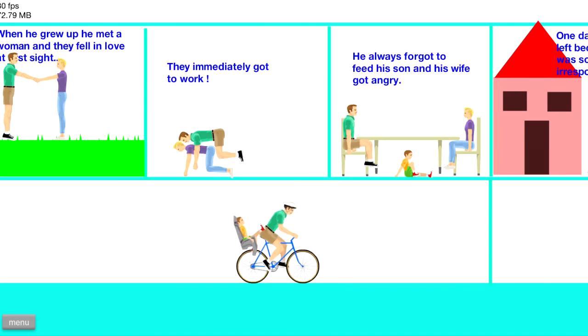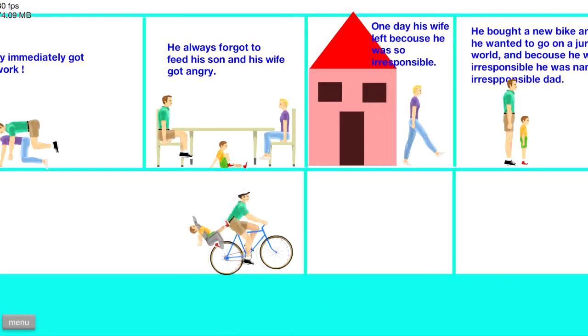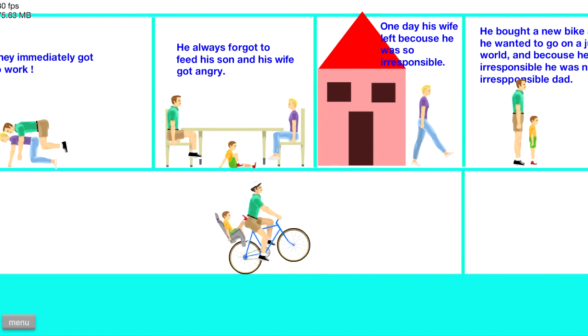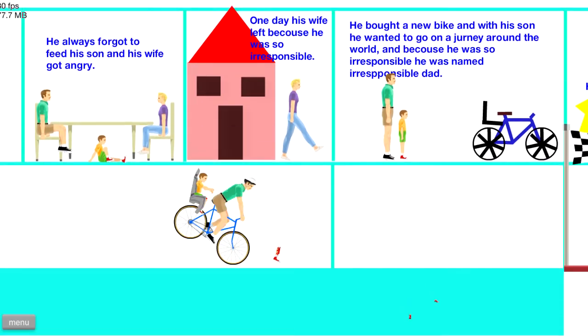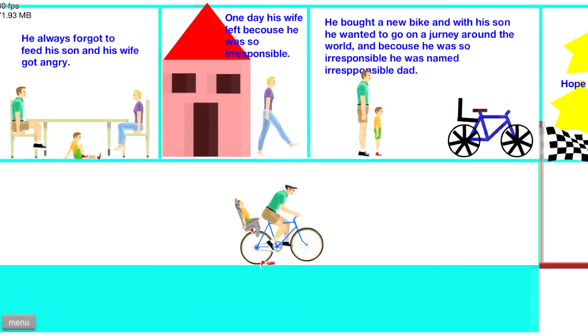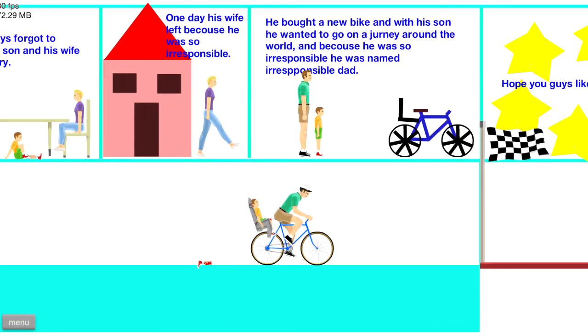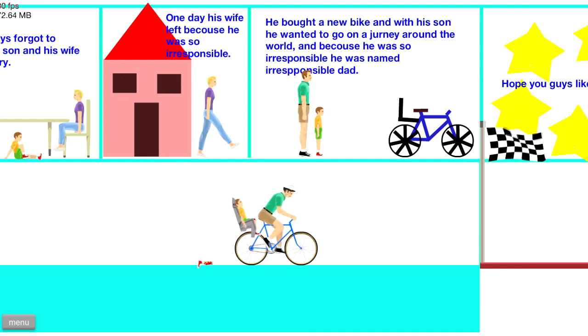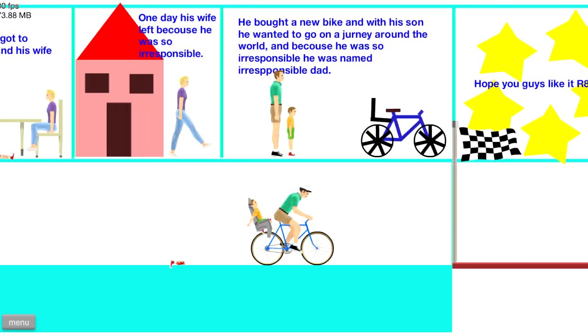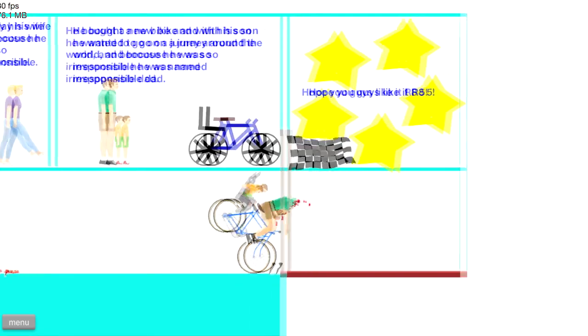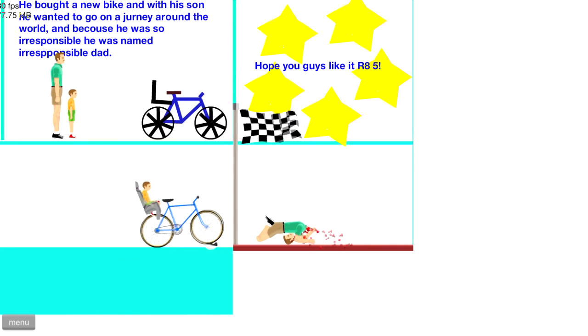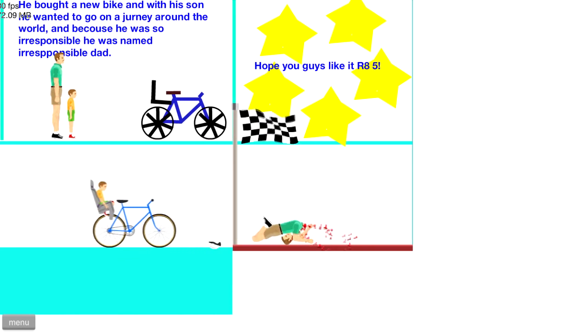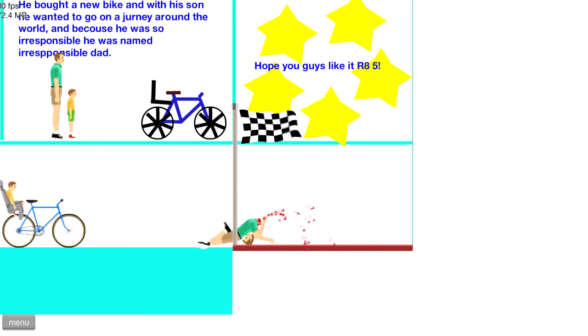He always forgot to feed his son, and his wife got angry. Oh come on, dude, it was such a traumatic childhood. You should do better than that. One day, his wife left because he was so irresponsible. Sorry Timmy! Ha ha, oh the irony. He bought a new bike, and with the son, he wanted to go on a journey around the world because he was so irresponsible, he is named Irresponsible Dad. Yeah! Huzzah! Yeah! Ha ha ha ha! Ha! God, dang it! Ha ha! The end! Ha ha ha ha!